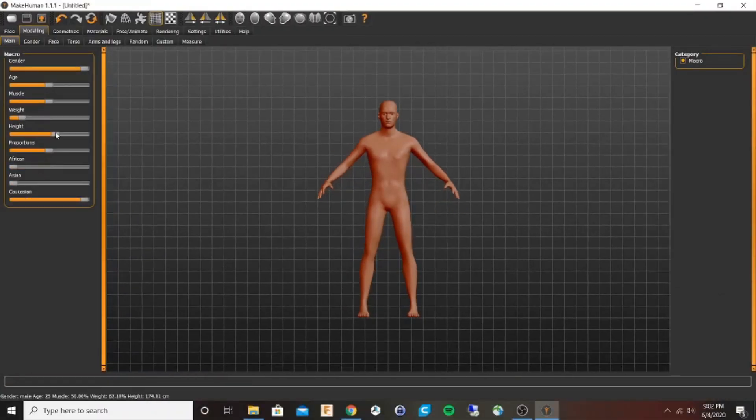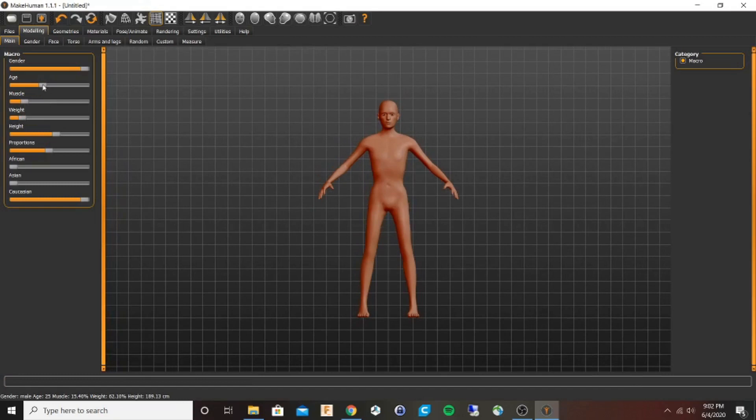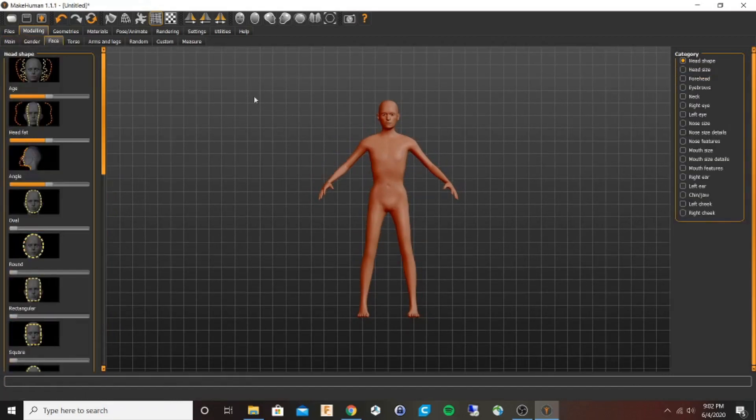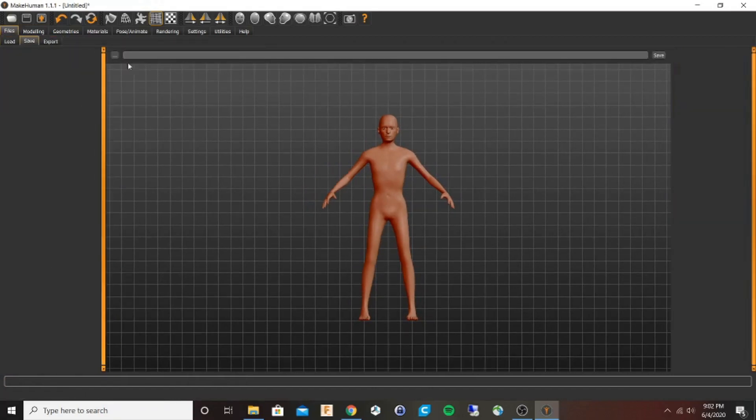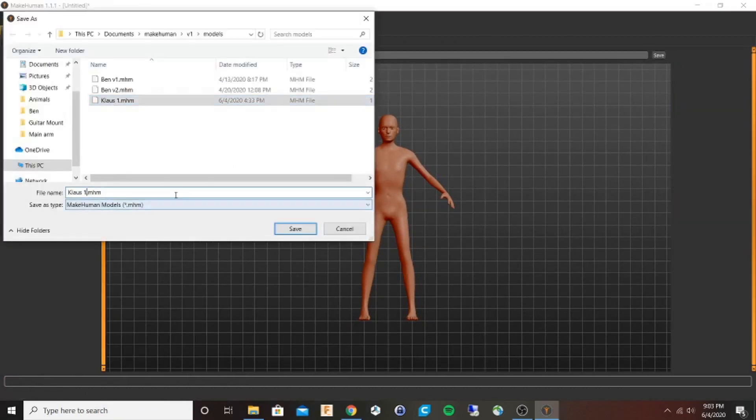First I'm going to make a general body and focus on age and height. Then I'm going to save my figure before I continue.